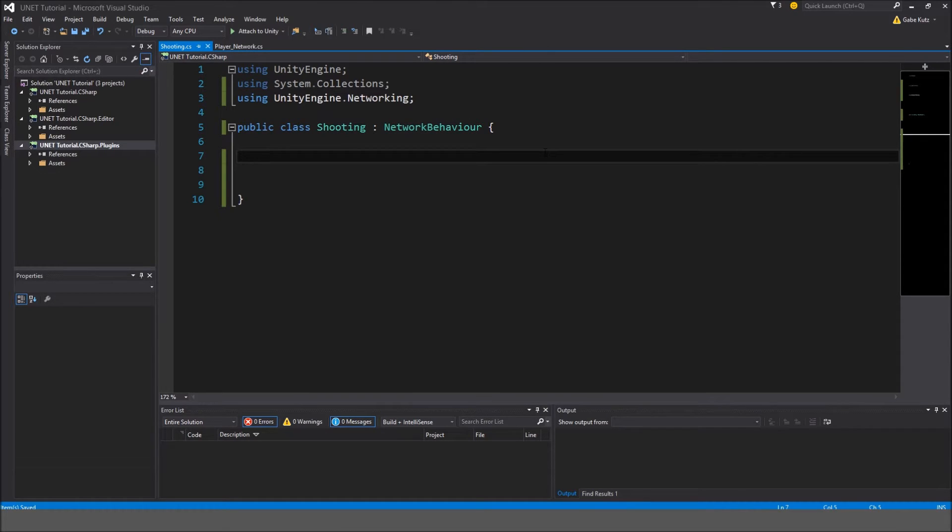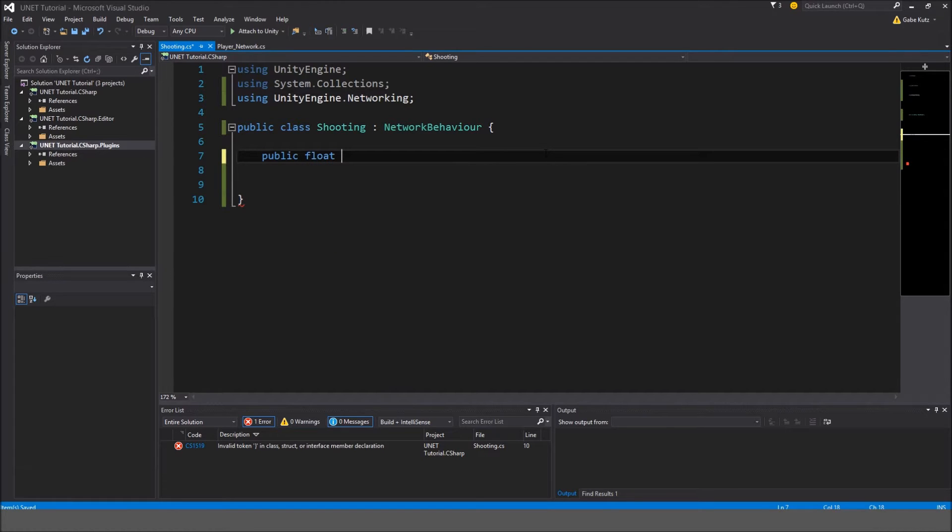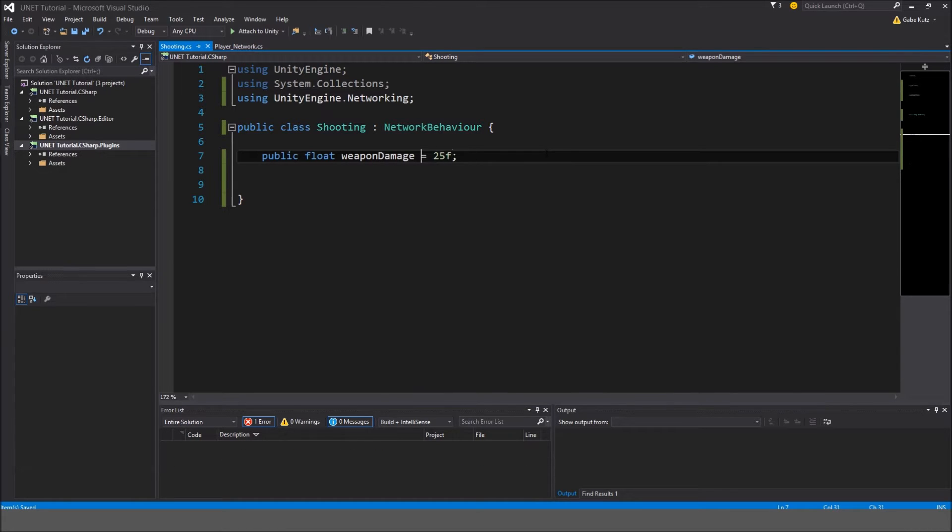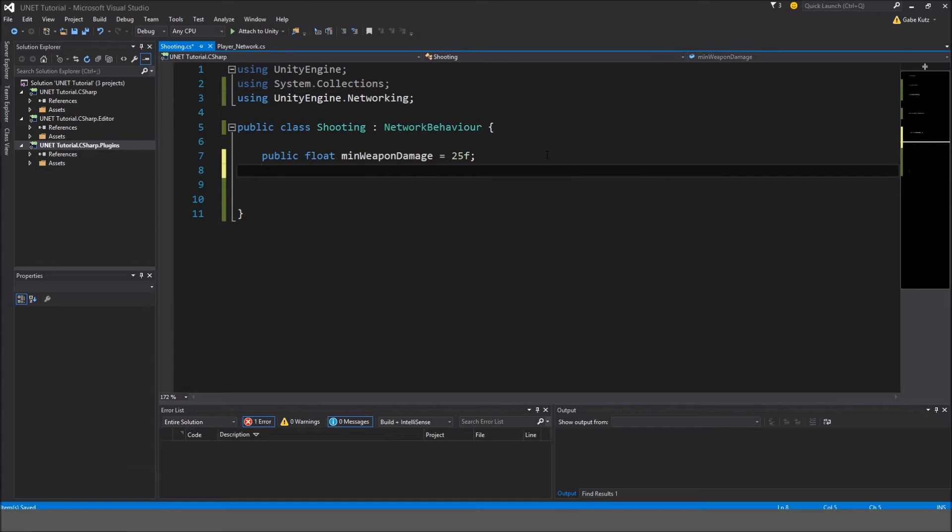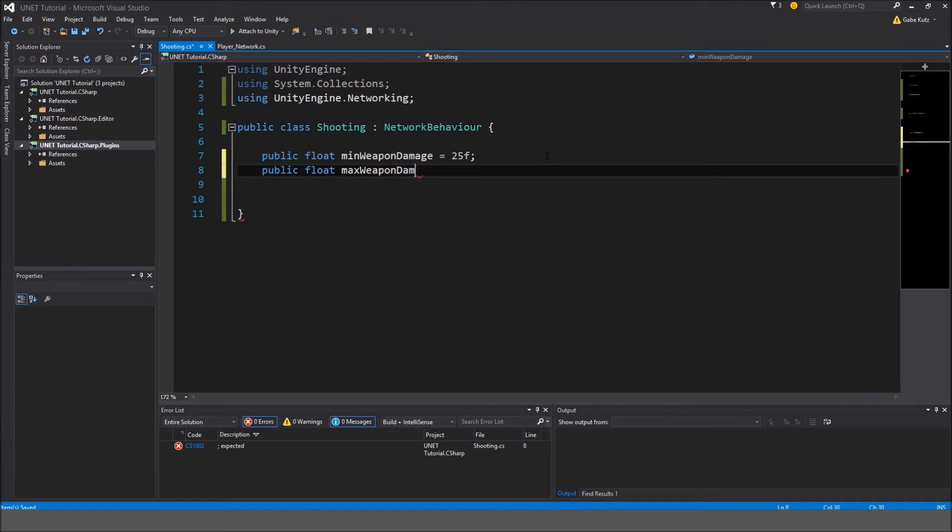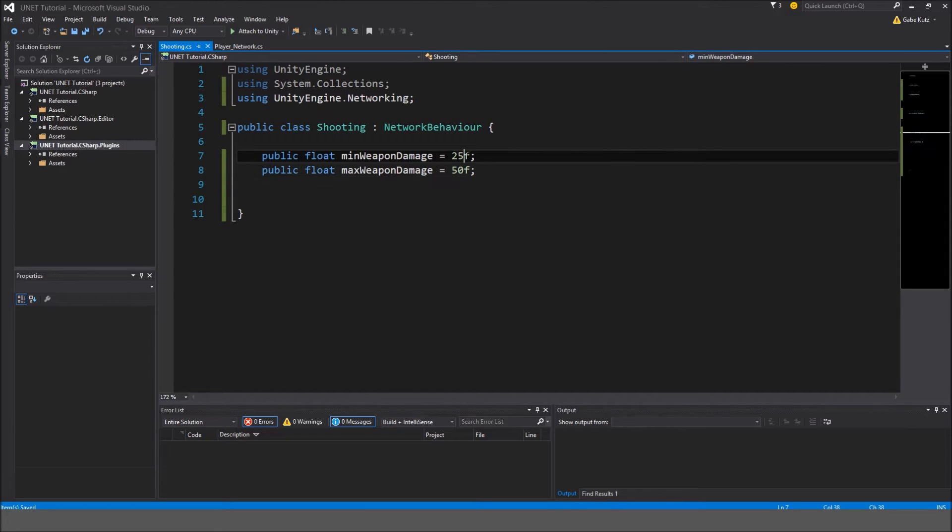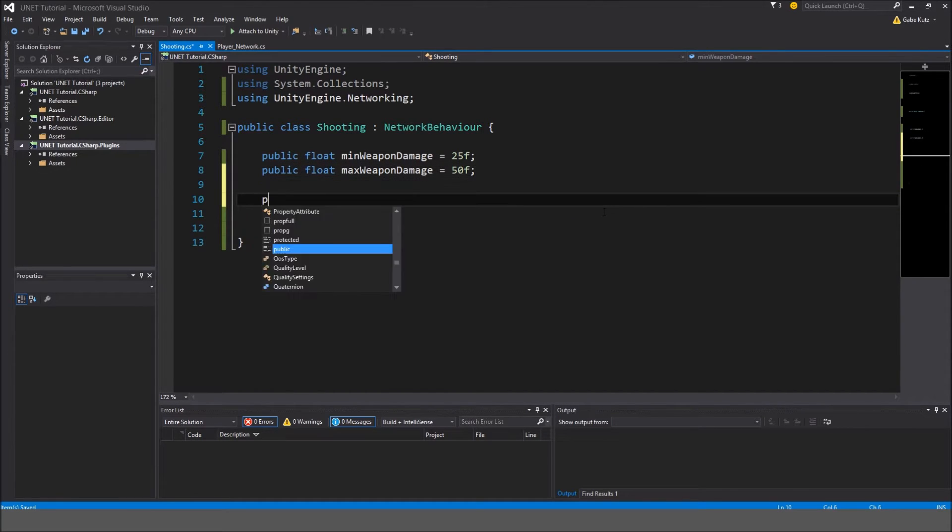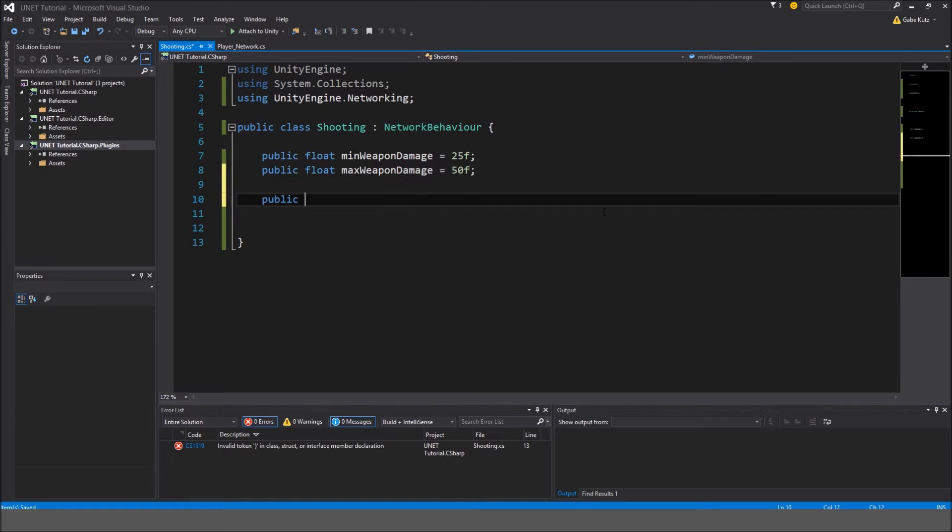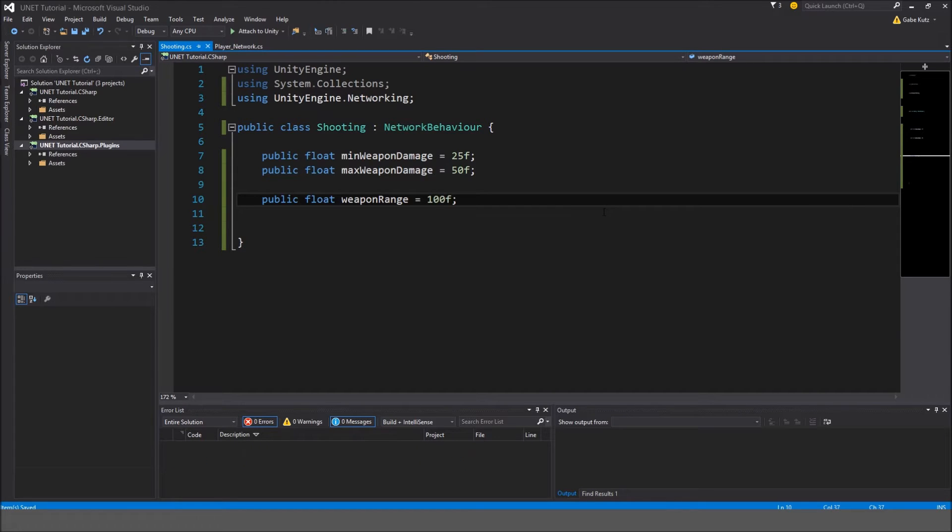Now we're going to set up a few basic variables. I'm going to set up a public variable, I'll probably make this a float called weapon damage. Actually we'll do something different. We'll do minimum weapon damage, and we're also going to do public float max weapon damage. So we'll make this 50F, so whenever we do shoot, it will give damage in between these two numbers. I'm also going to make another float called weapon range, which could be, by default, 100F.